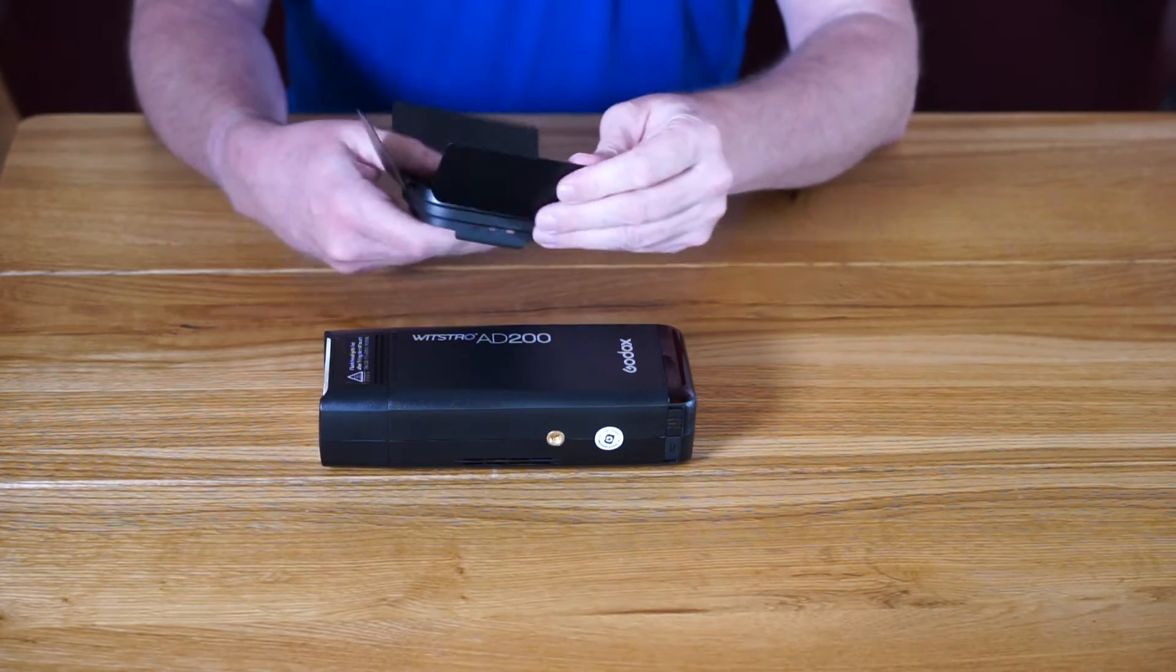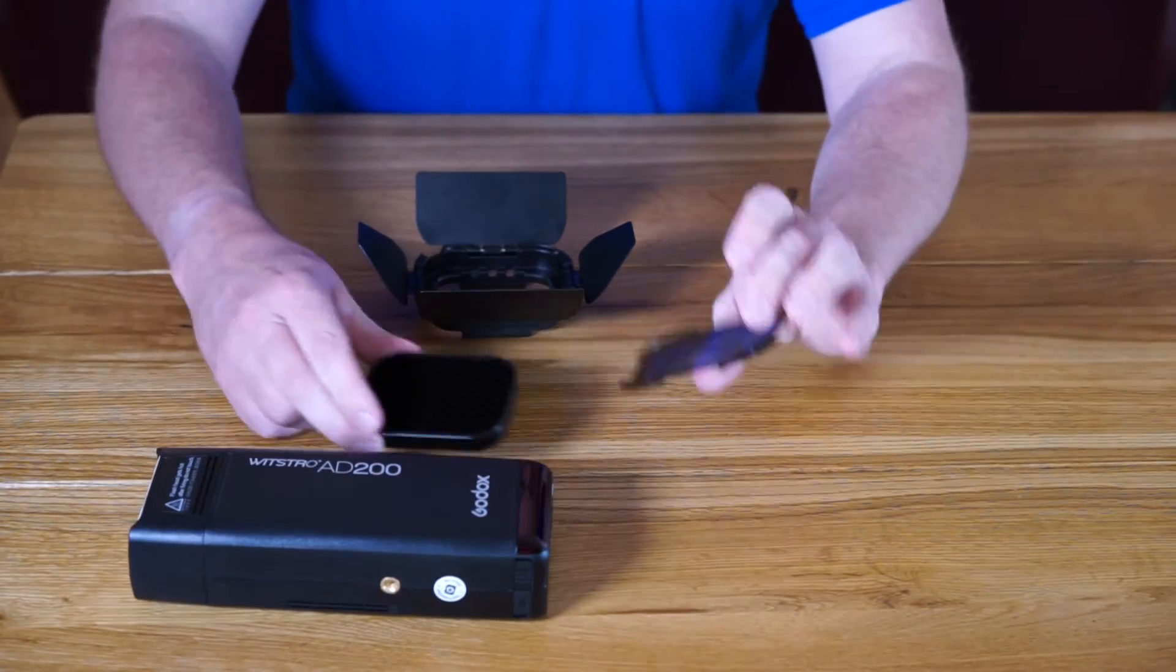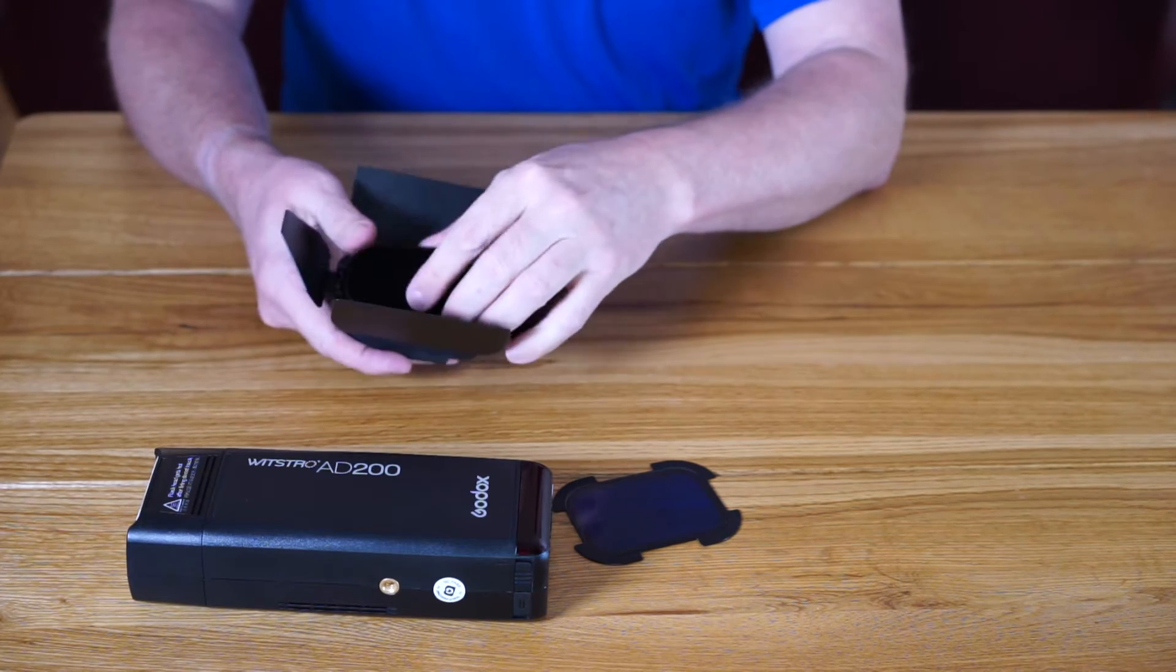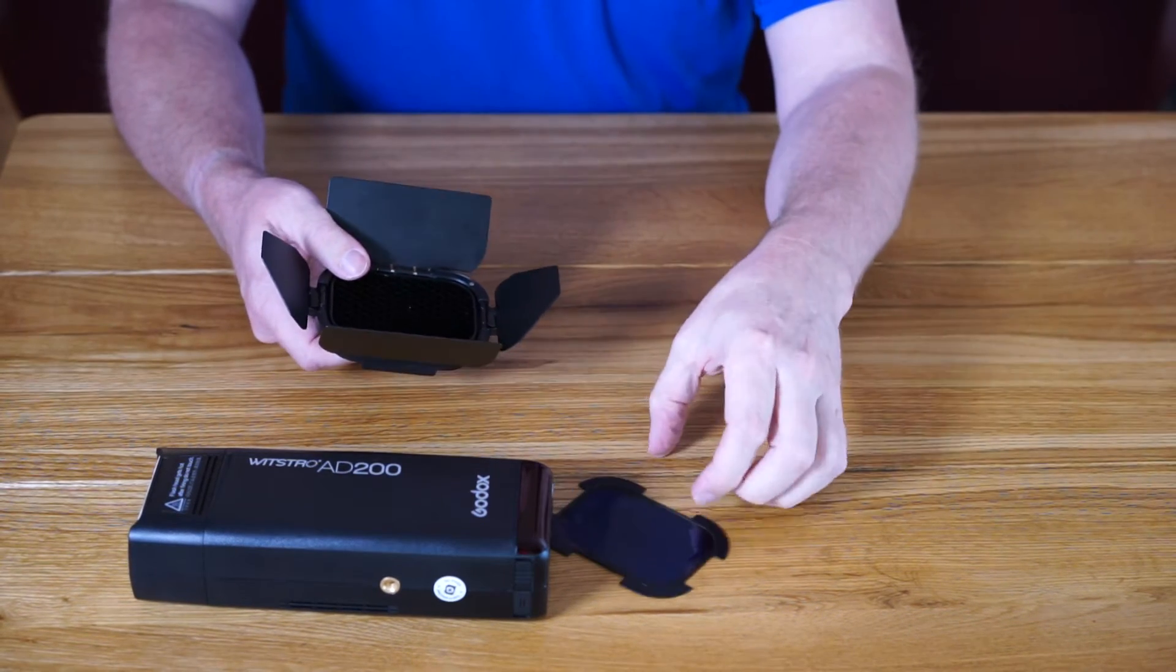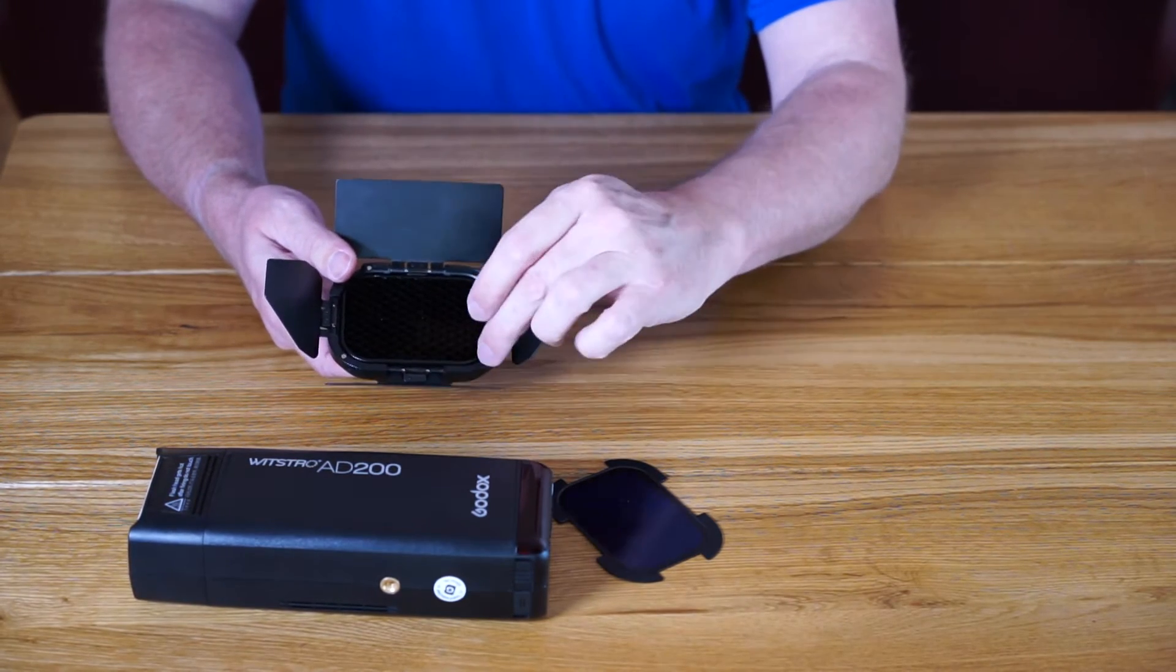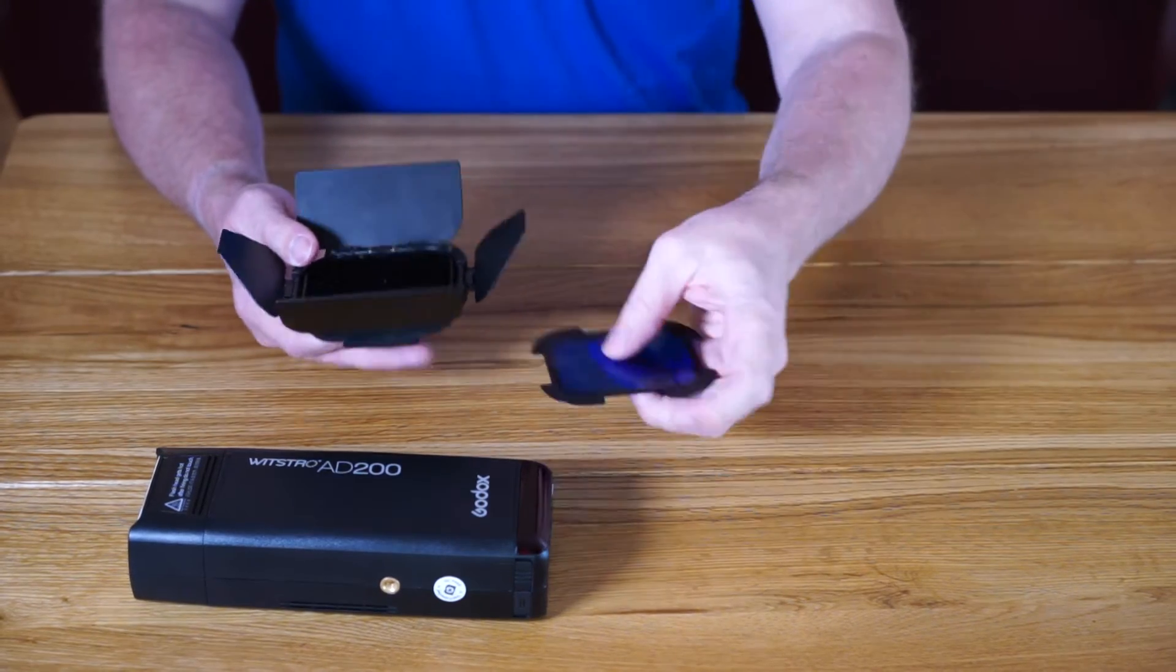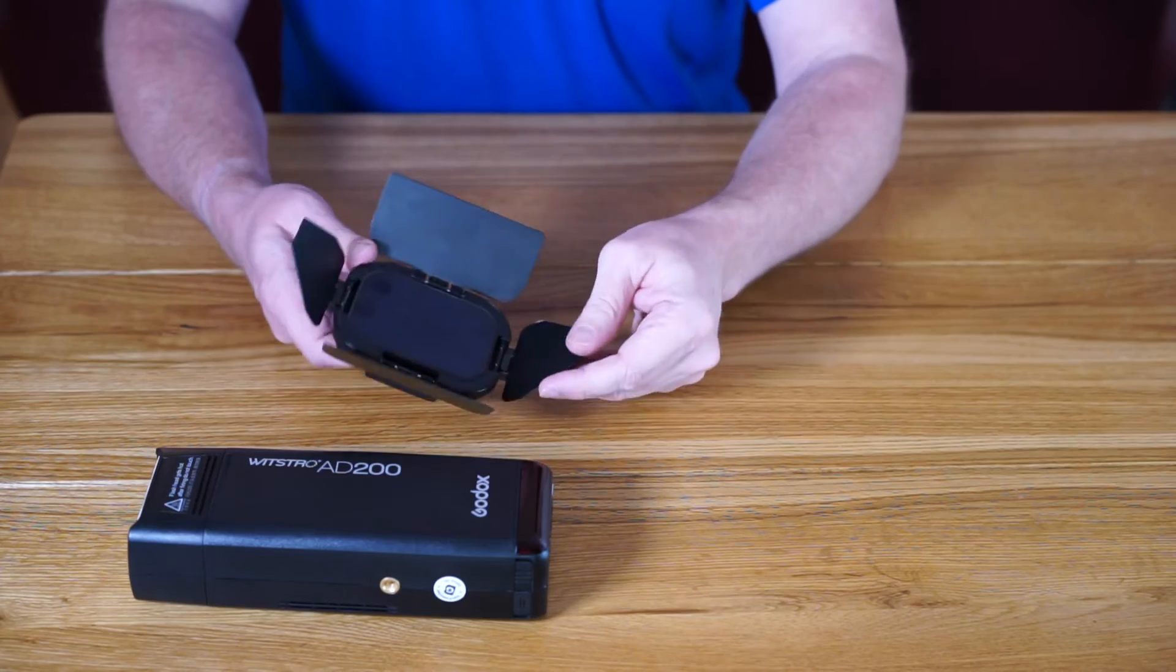You also get four colored gels and the grid which just pops inside as a light modifier. Another nice touch, similar to the MagMod - the actual barn door head has got four little magnets on, so when you use the color gels they just click into place and they're not going to come off.